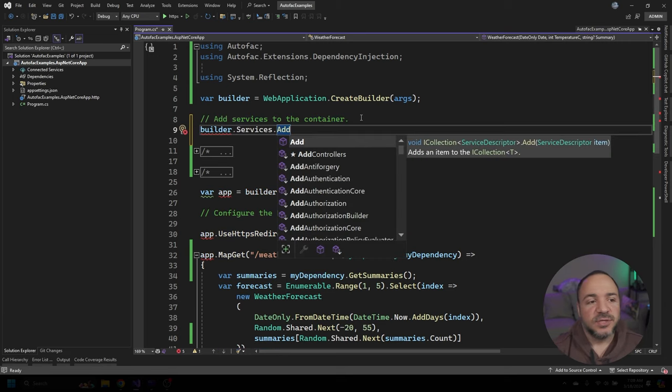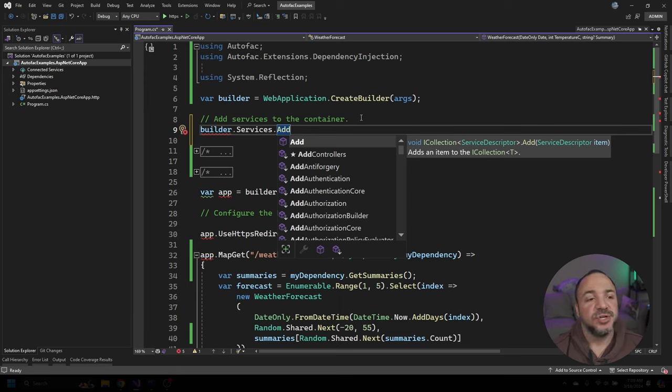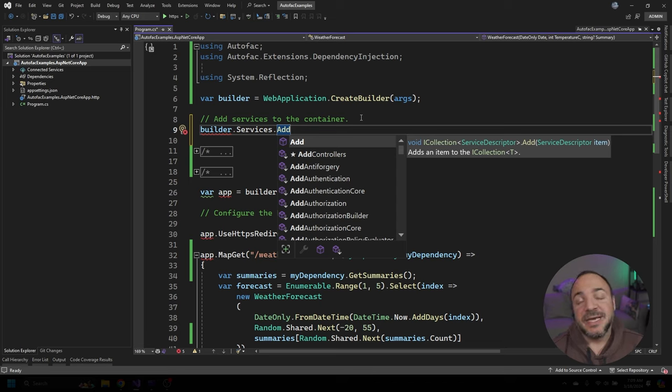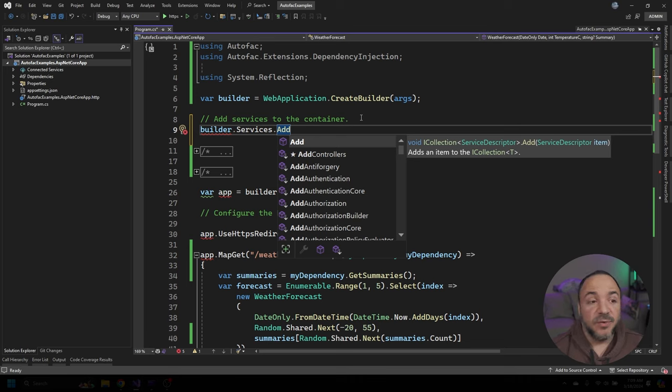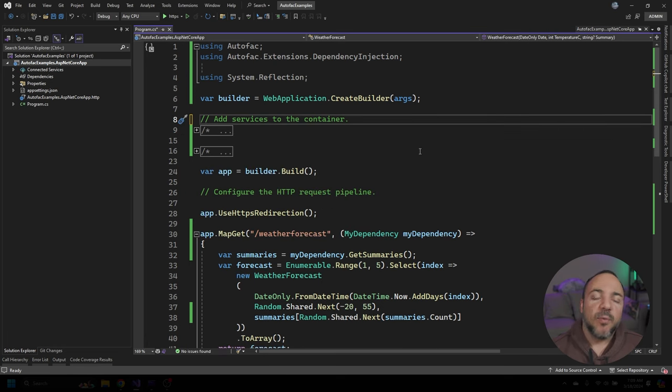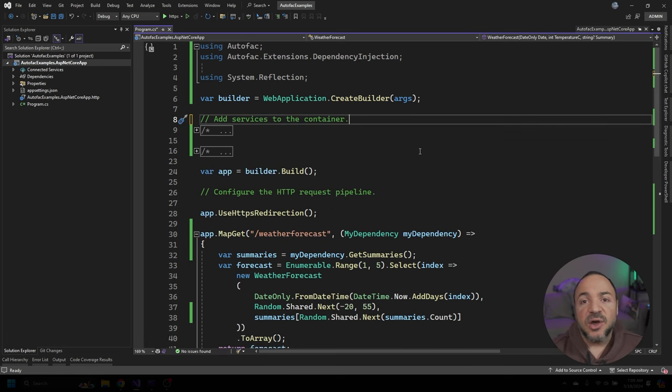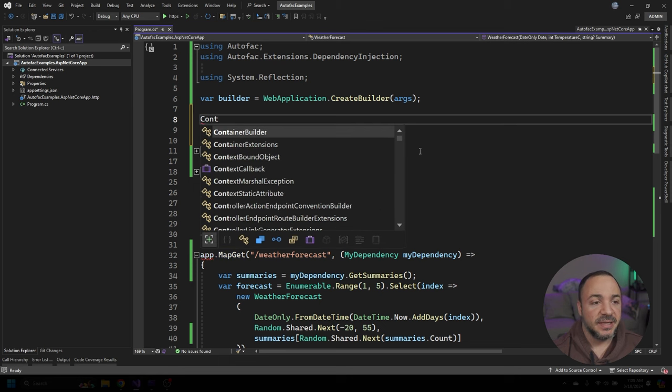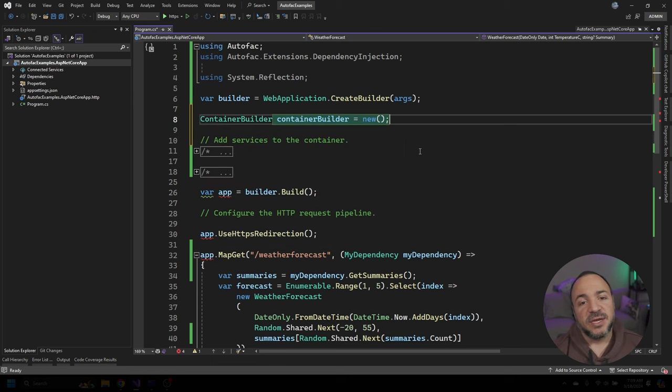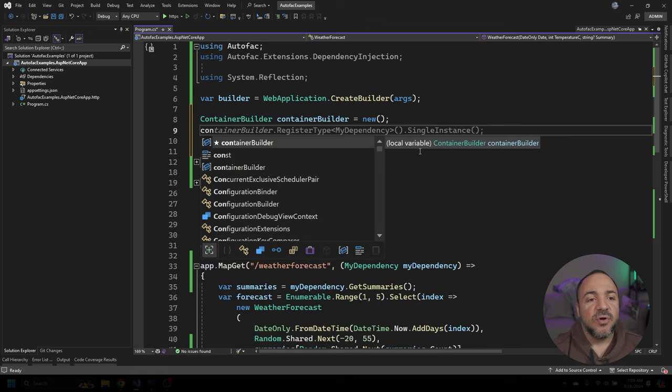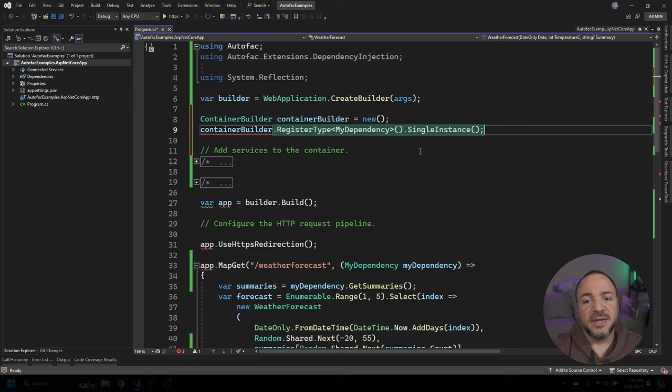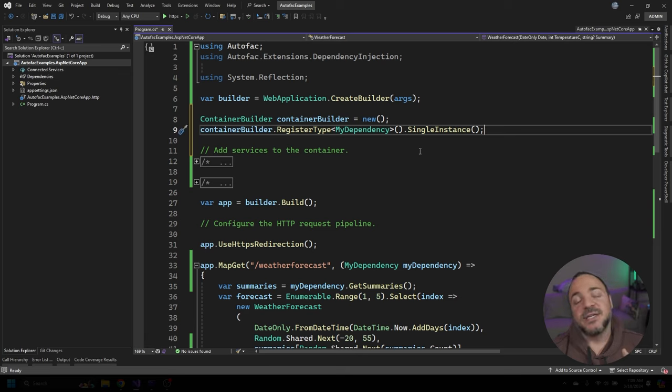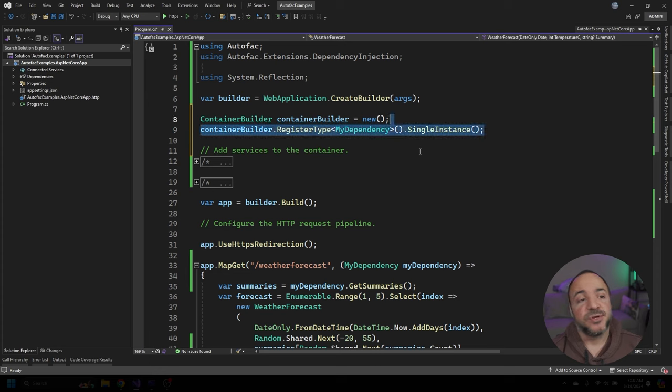Now, even the template app comes with this comment that says, at this point in time, you want to add services to your container. And usually how this would work is if you were just using the iService collection, you would type builder.services, and then you would do whatever you need to do to go add your dependencies onto this container. However, I like using autofac, and that's why in this video, we're going to see how we can hook up autofac such that it works with this dependency injection container.